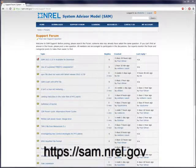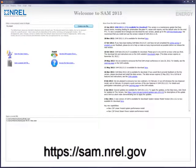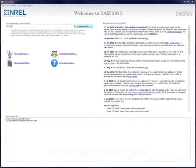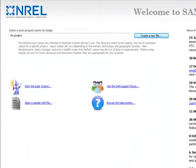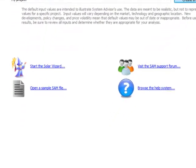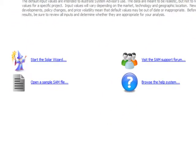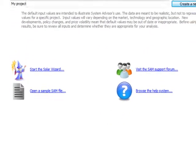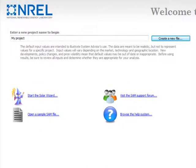By now, you should have gone to SAM.nrel.gov and downloaded your free copy of SAM. Open the program. The first screen shows a place to begin a new project, some links to opening a variety of sample SAM files and online forums for help. We'll move directly to starting a new project.